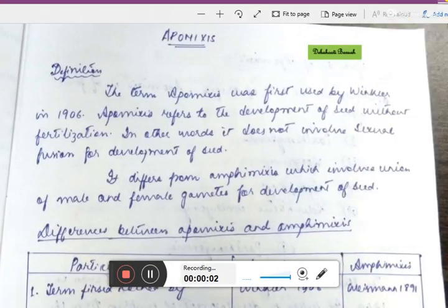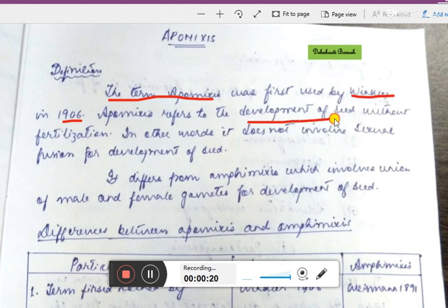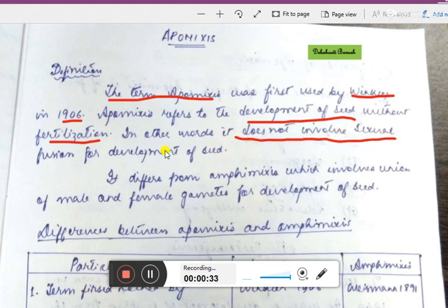Hello students, today we will learn about apomixis. The term apomixis was first used by Winkler in 1906. Apomixis is the development of seed without fertilization; this process does not involve sexual fusion. We know that for the formation of a seed there must be fusion of male and female gametes, but apomixis is the process where seed is developed without that fusion.